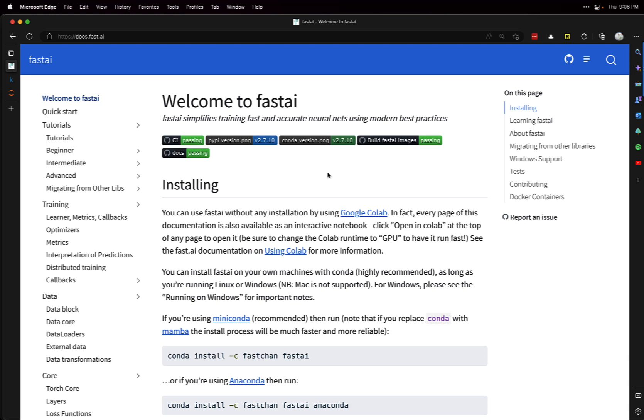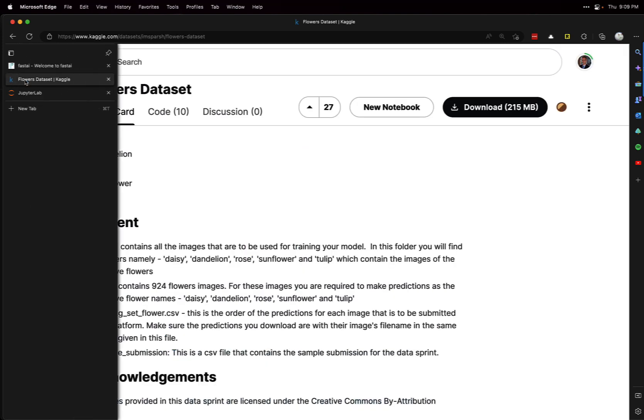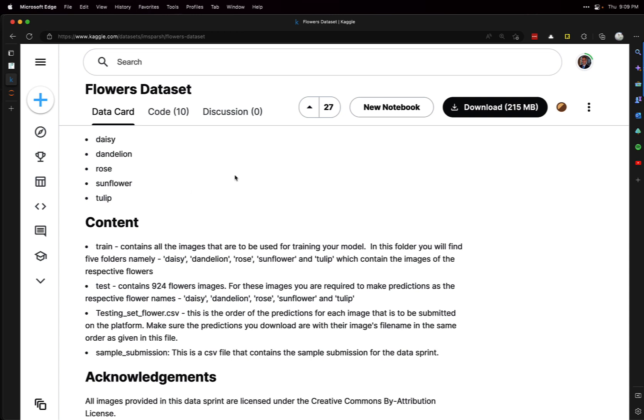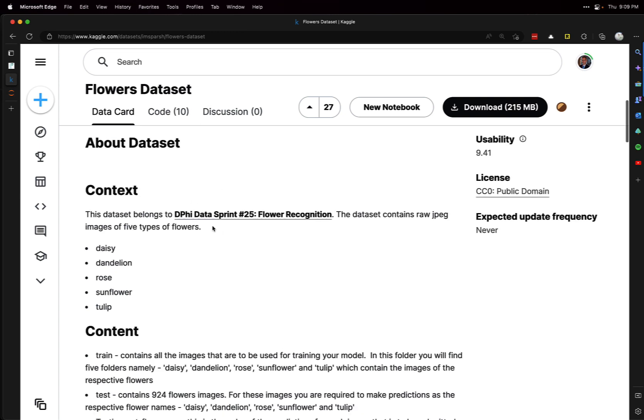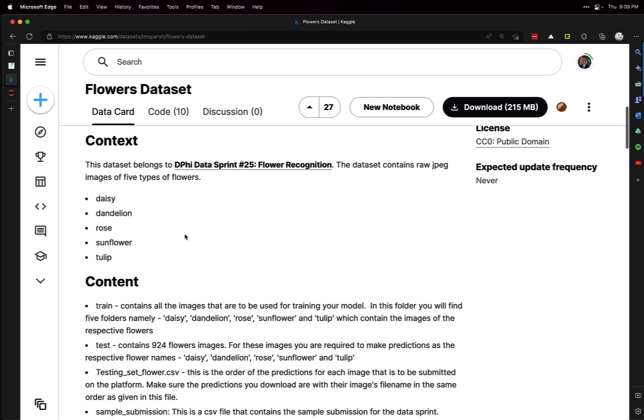Let's see it in action by building a flower image classification model. The data we're going to use is on Kaggle, this flowers dataset. It's actually quite a lot of JPEG images in five flower types: daisy, dandelion, rose, sunflower, and tulip.